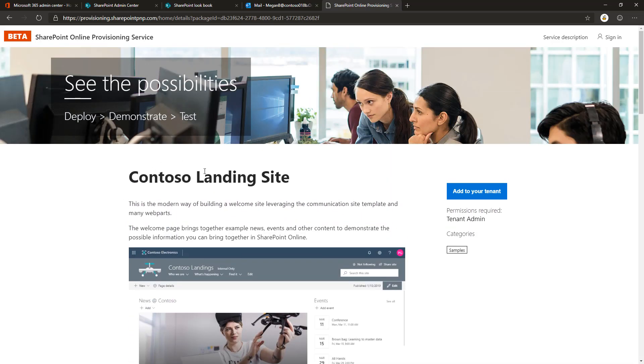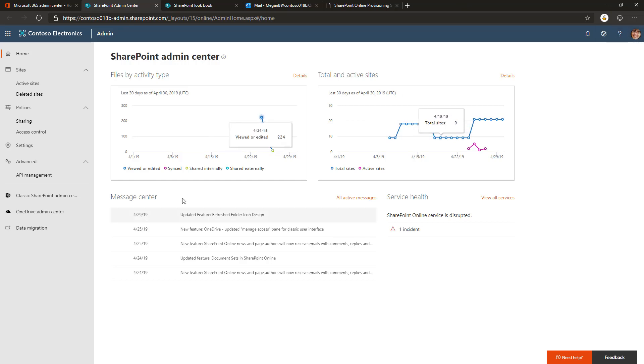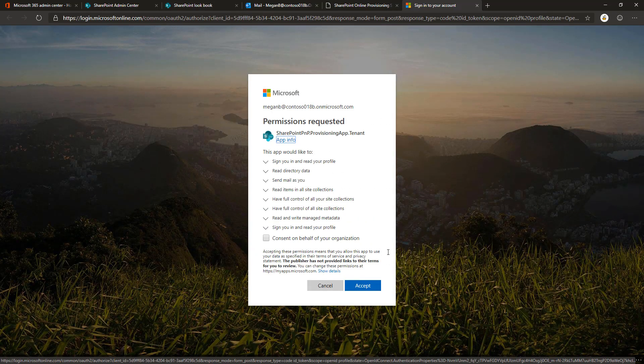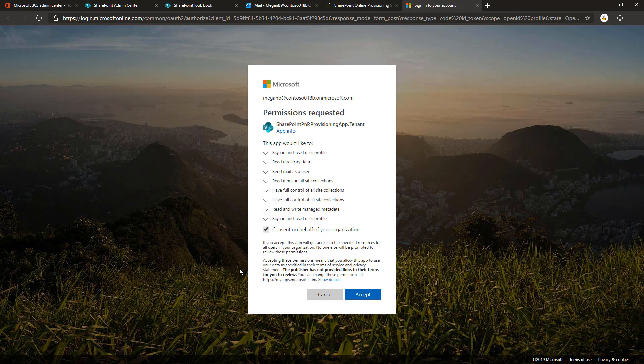You need to make sure that you are signed in to the tenant. In my case, I'm signed in as Megan Bowen who is a tenant administrator. I can add to your tenant by clicking the add to your tenant functionality. In this case, I haven't yet authorized the solution to operate in my tenant, so we will see this authentication and authorization UI from Azure AD. This happens only once, and a tenant administrator has to approve and give consent for the provisioning service so it can be used within the tenant.